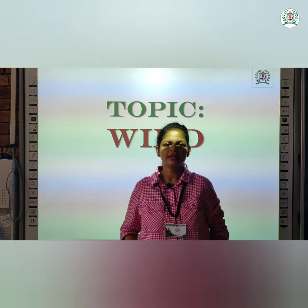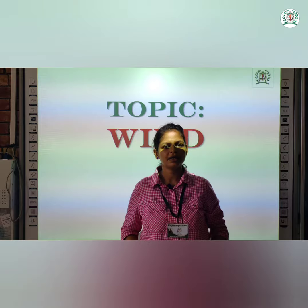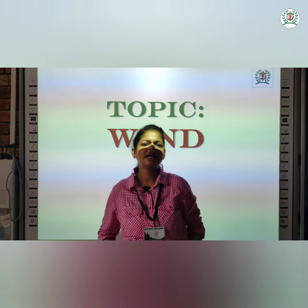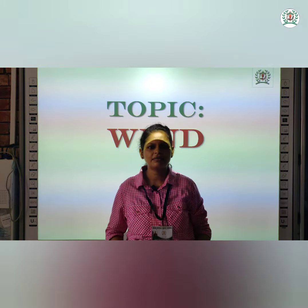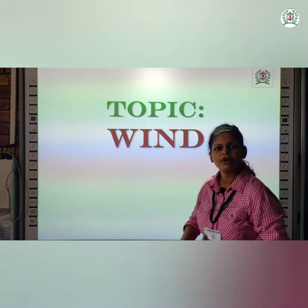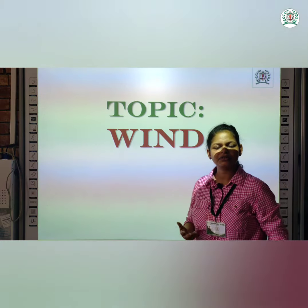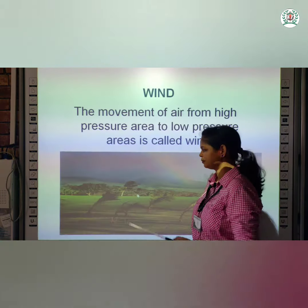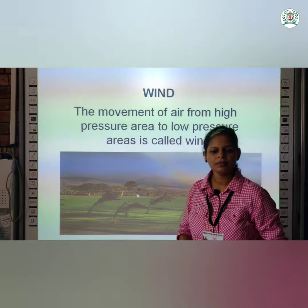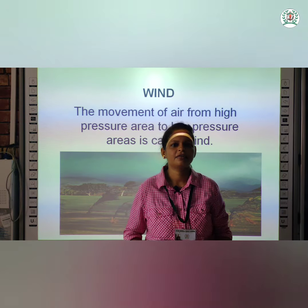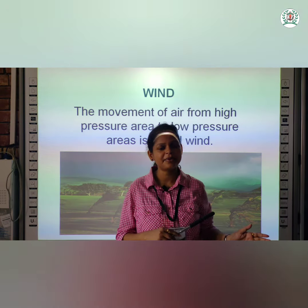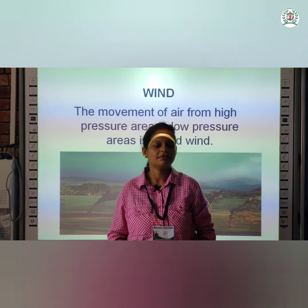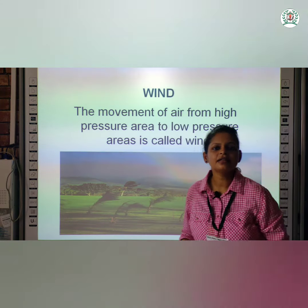Today we will take the topic wind. I am sure you must have heard about the word wind, but do you know what wind actually is? The movement of air from high pressure to low pressure — that is called wind.